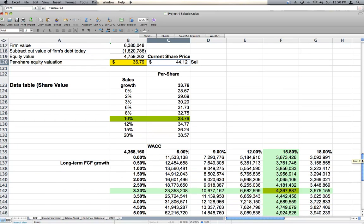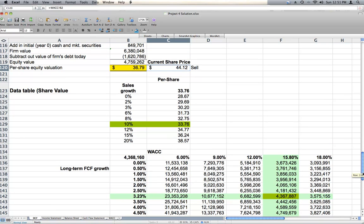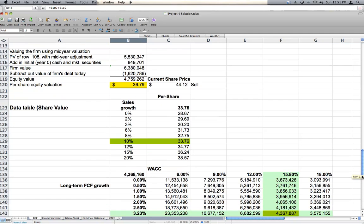We can also look at, well what if our WACC isn't 15.8, what if it's 18, or if it's 12, what if it's 9, what if it's 6? And we can look at how that changes the equity value of the company. This number right here. So with the $4 billion equity value, it comes out to $33 a share.